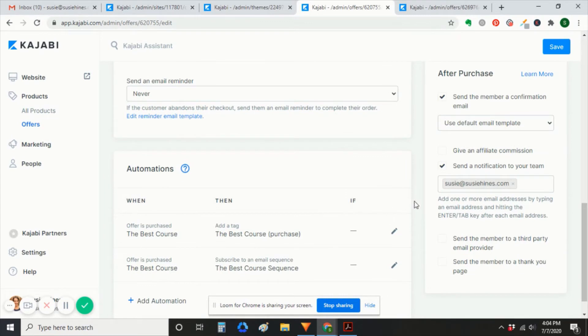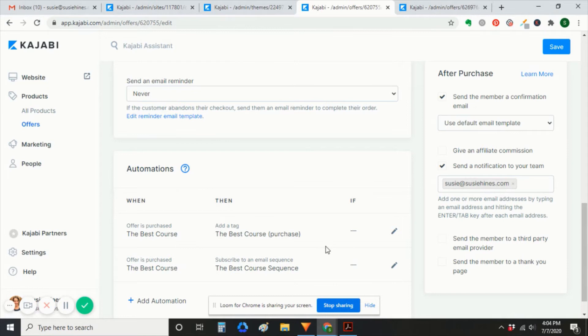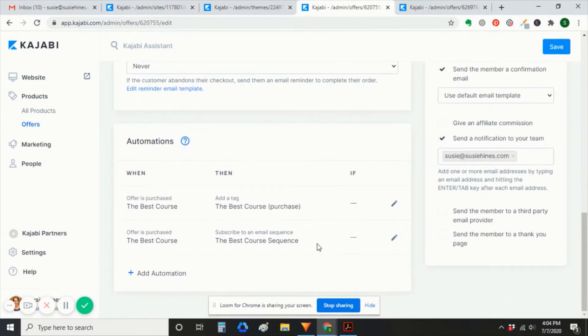So I'm going to check the after-purchase settings. I have the default email and then notifications sent to the team. Then these two automations, add a tag, subscribe to an email sequence.